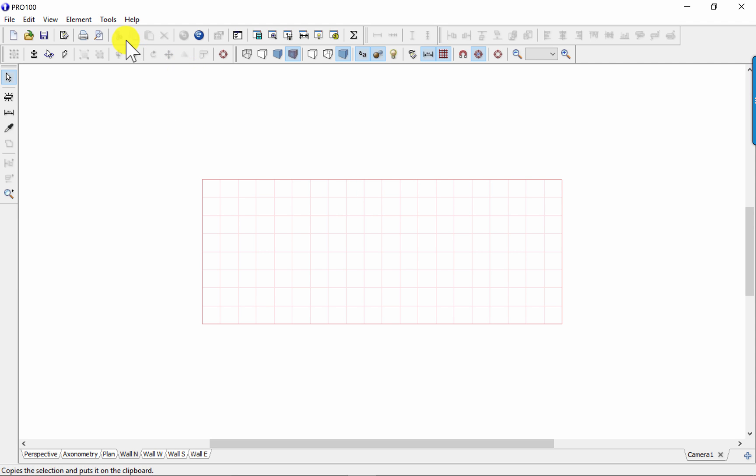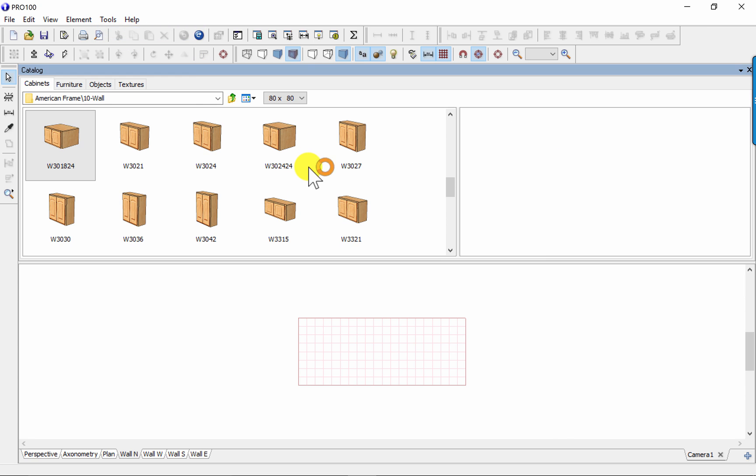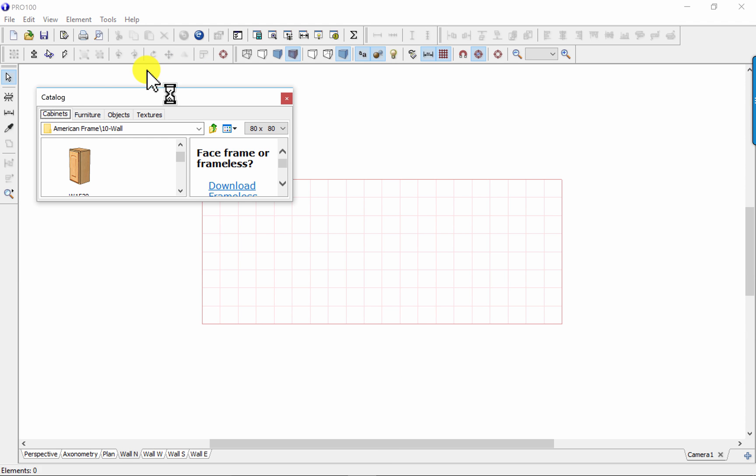To start with, I'm going to pull out the catalog menu. I'll go to Tools, Catalog. It opens up the catalog.